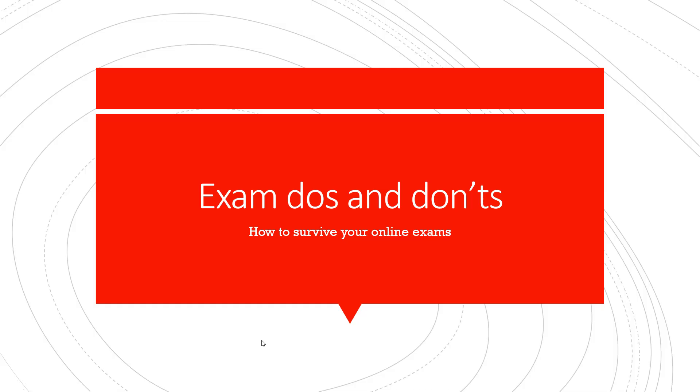Dear students, this video discusses some exam do's and don'ts for you to consider and prepare yourself for the May-June exams.